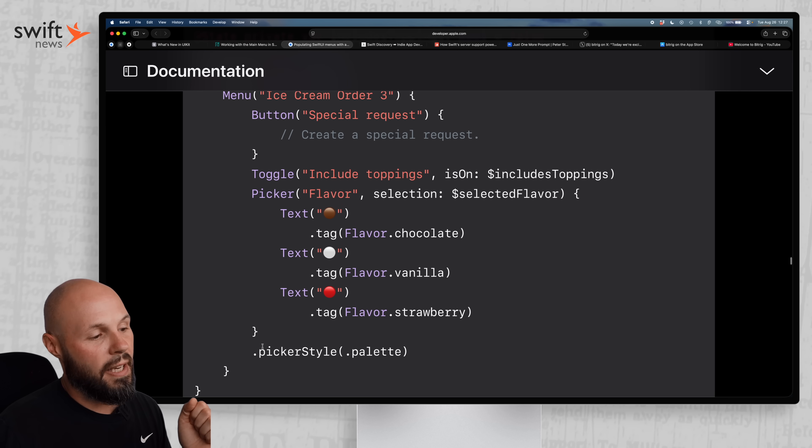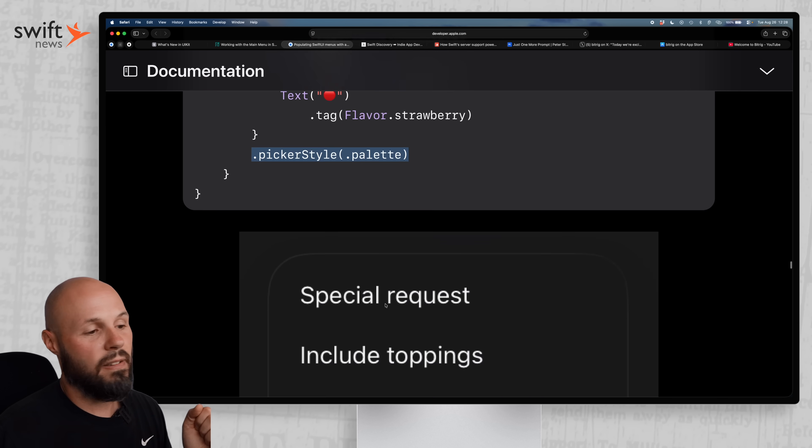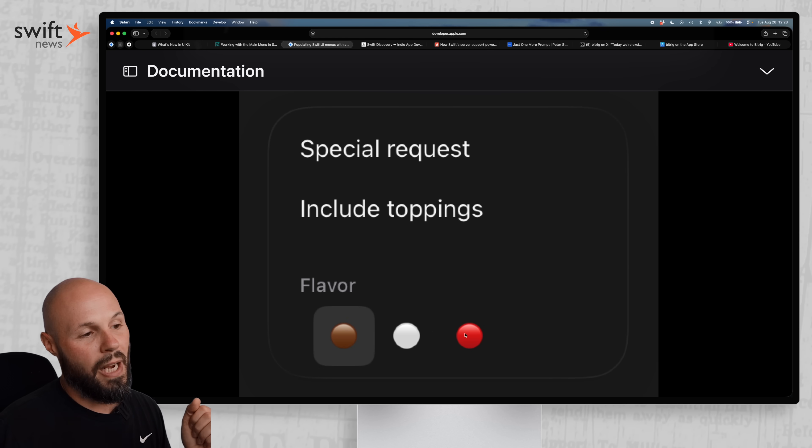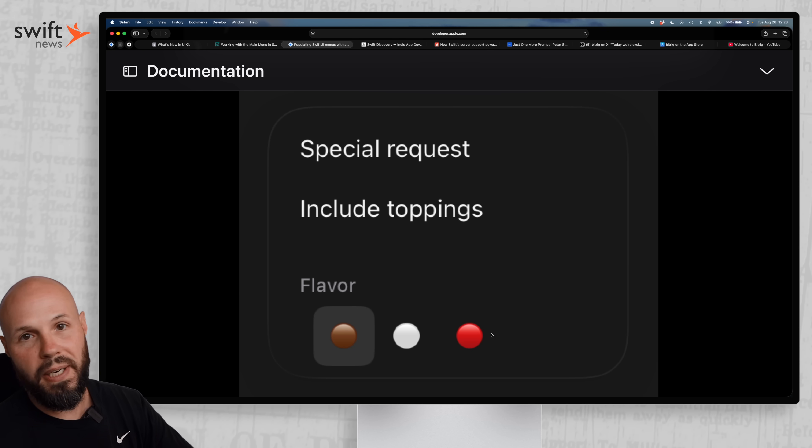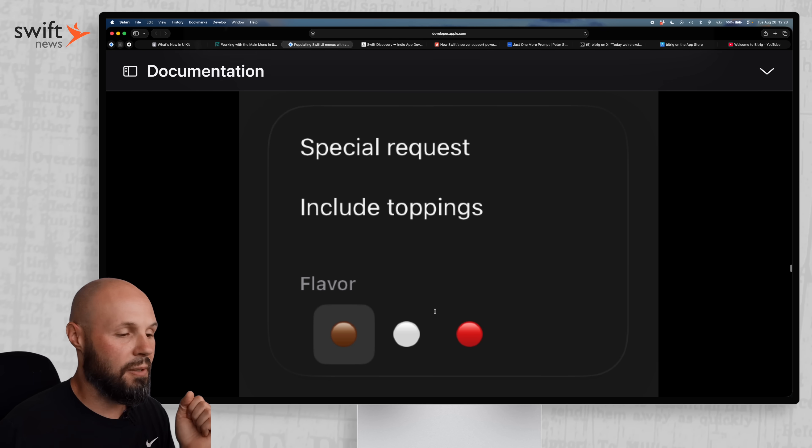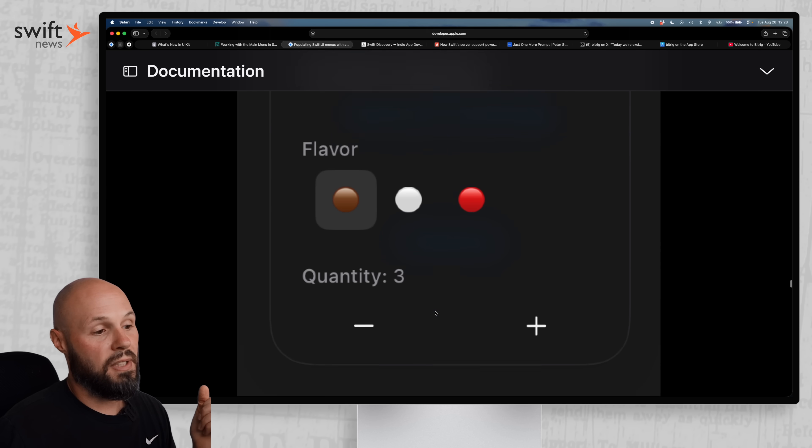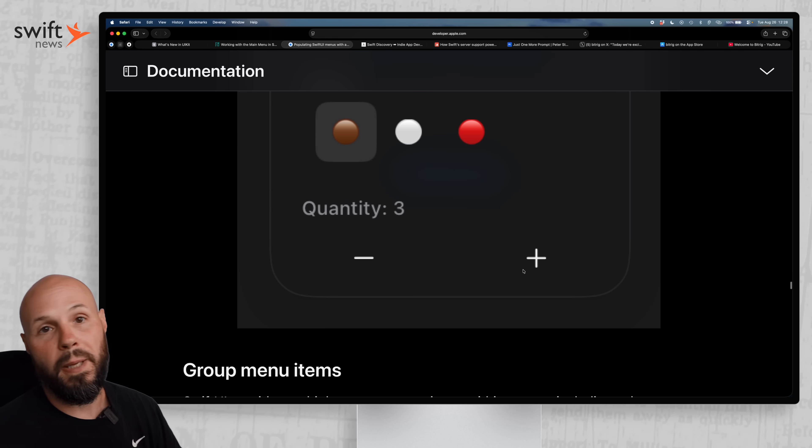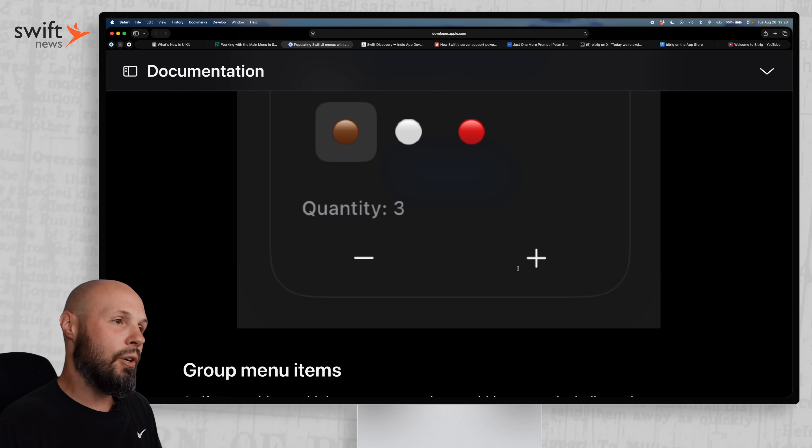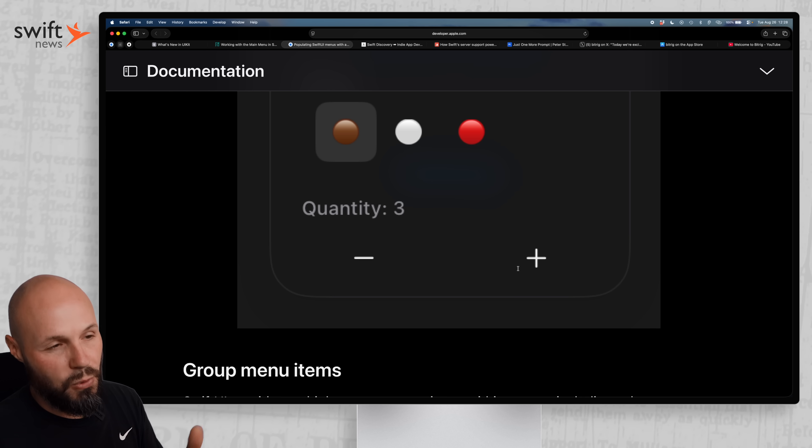And then it shows you how you can also use steppers in the menu as well. So again, we all use menus in our app, whether it's macOS, iPad, iPhone, and I bet we're using them to like the bare minimum. So reading these articles will really help you step up your menu game.